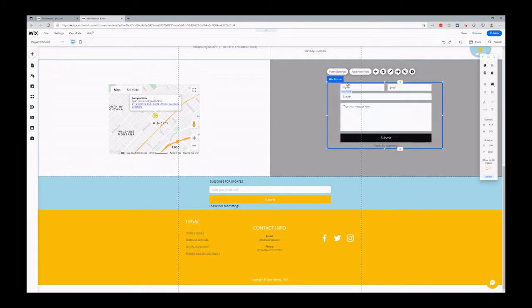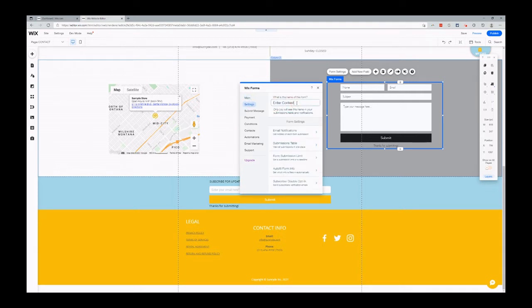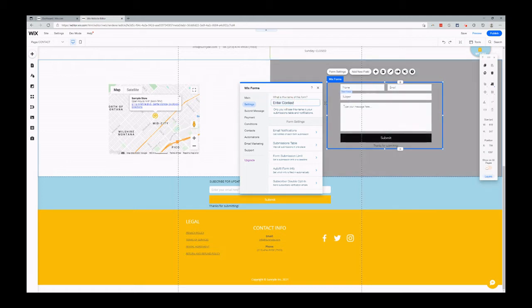First thing you want to do is name your form appropriately. Left-click on the Wix form, form settings, settings, and here's your name. So anytime you receive an email confirmation, it'll say enter contest, and then the data from that form. You can change this, of course.